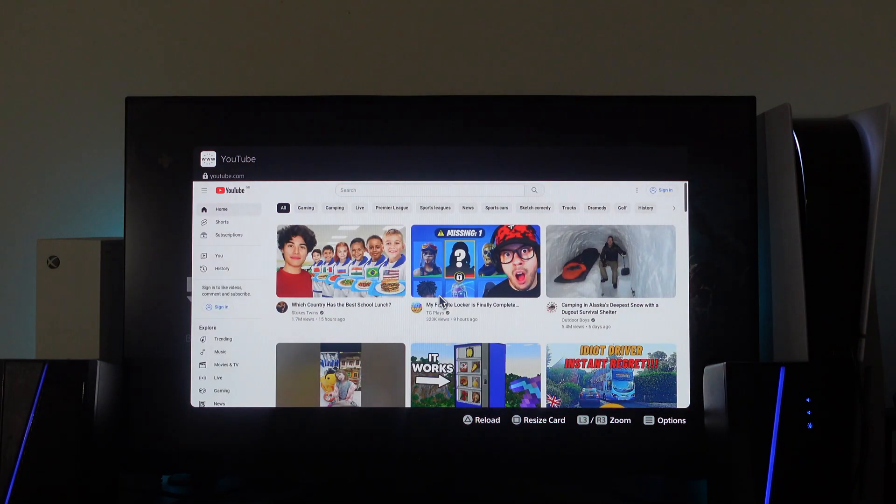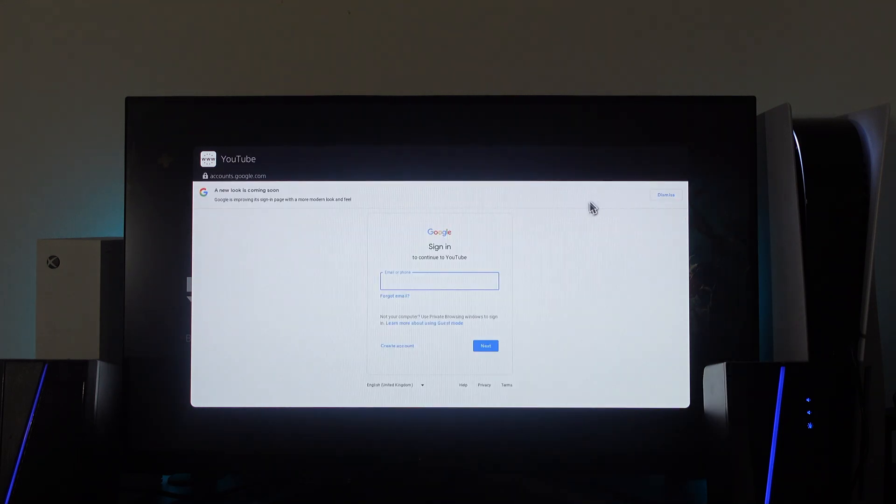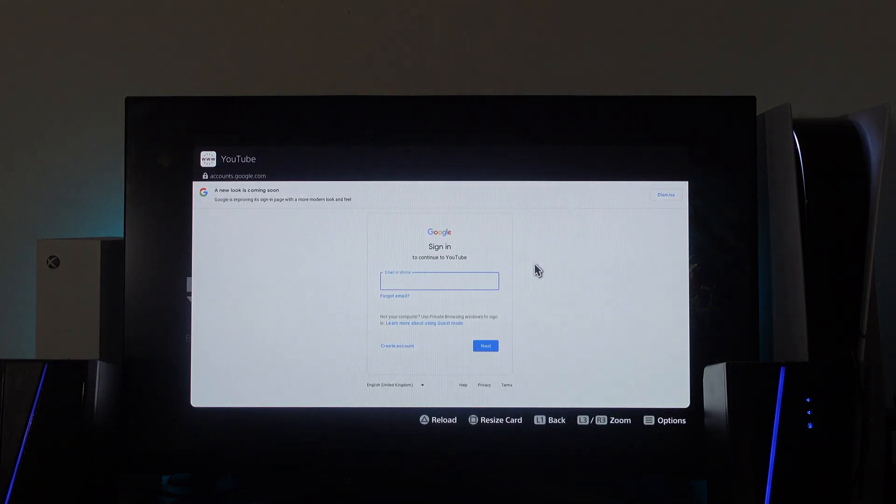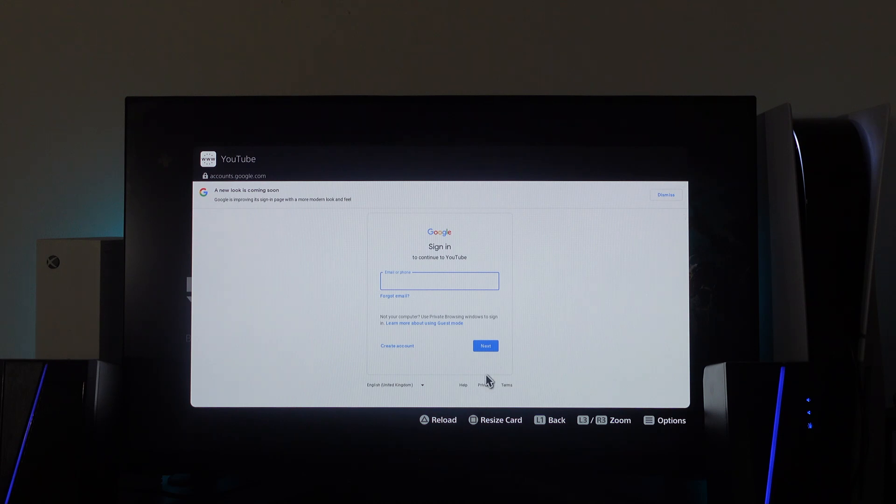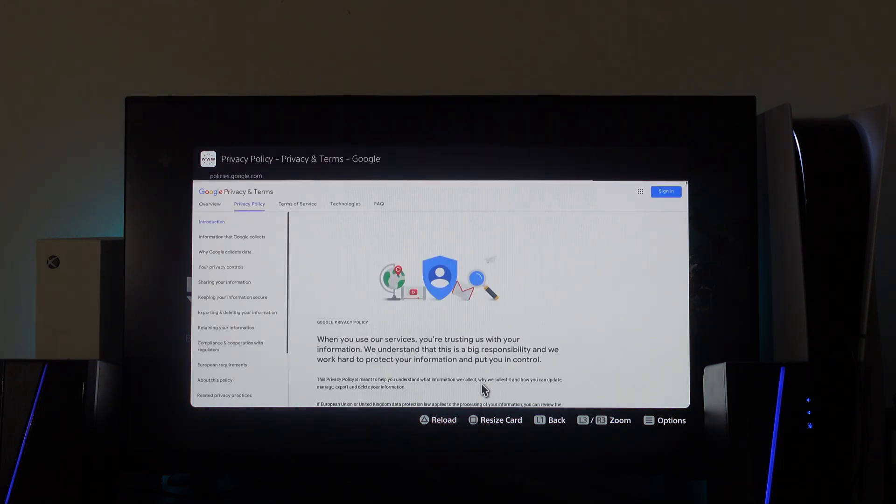Now once that's loaded through, what you're going to want to do next is come up to the top right hand corner and press onto the sign in button just up here. Then from the sign in screen, come down towards the bottom and click where it says privacy, just down here. So press X onto privacy.